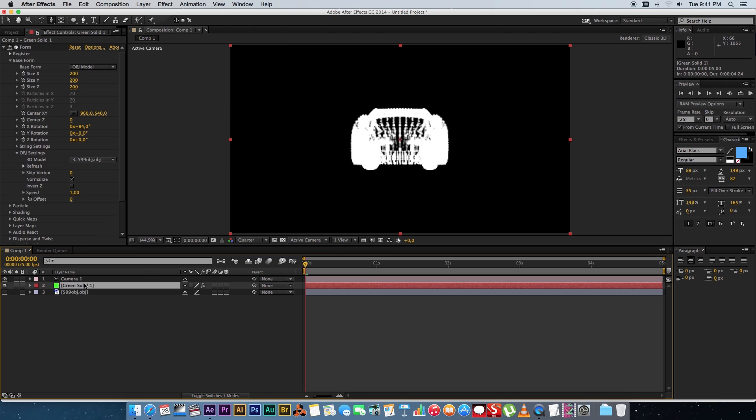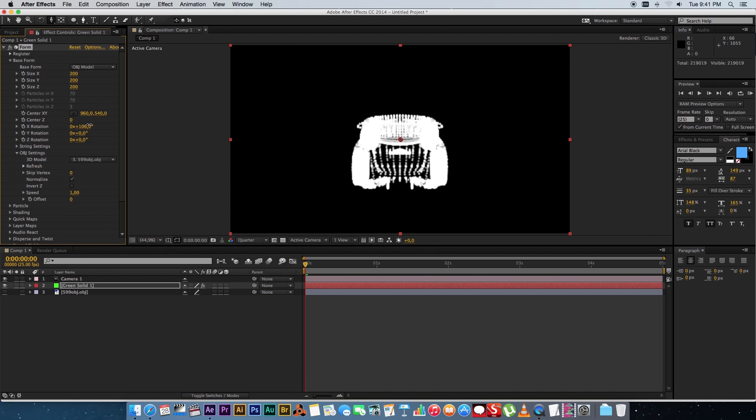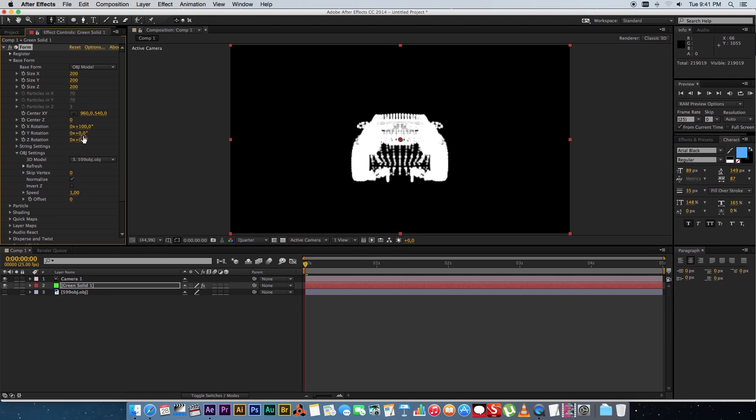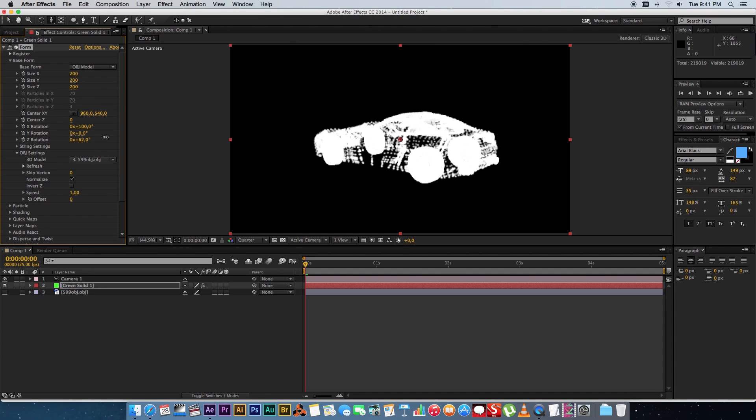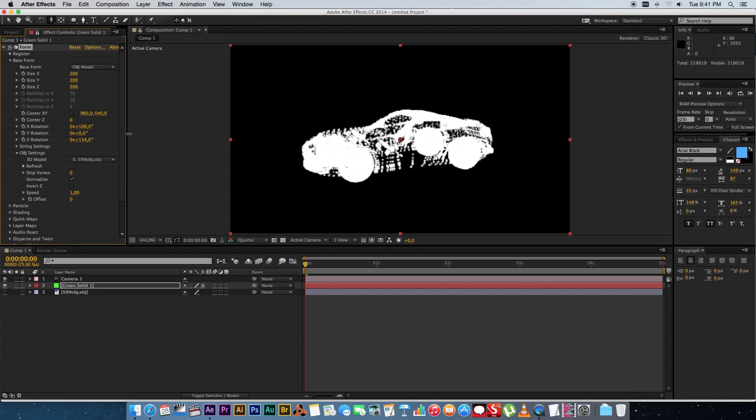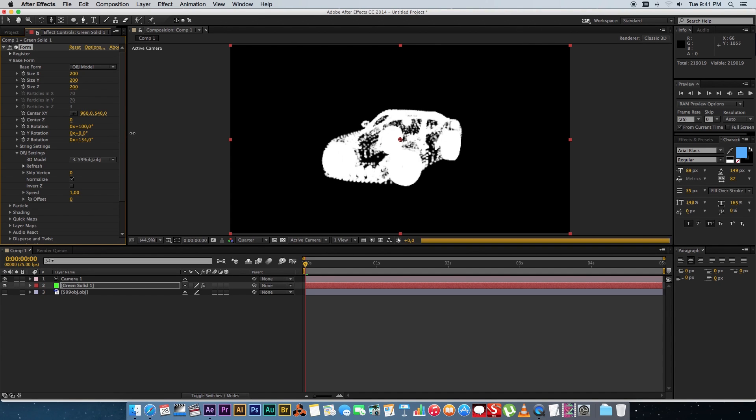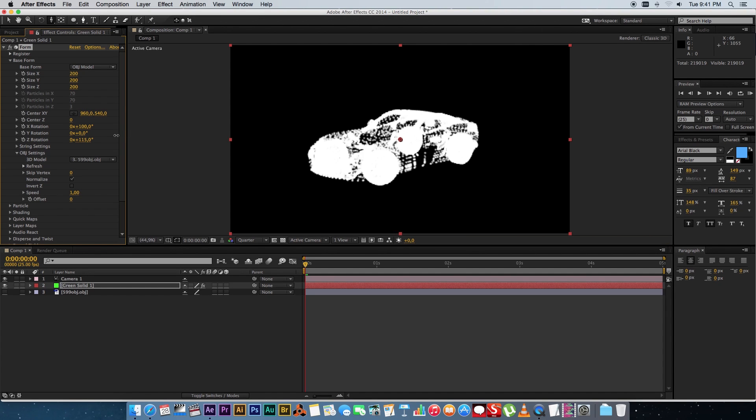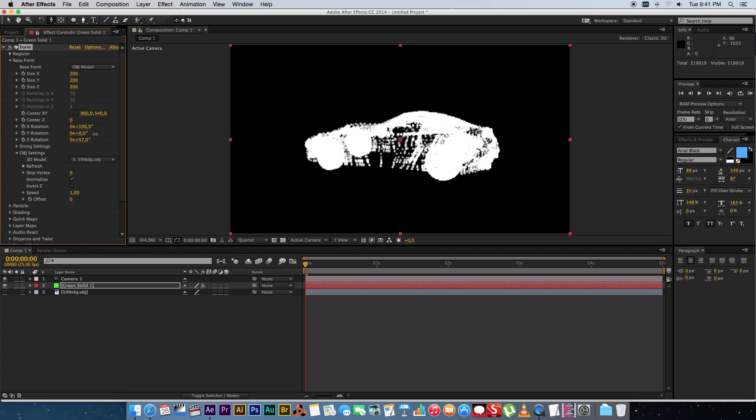Alright so I'm just going to try and rotate this a little bit better so we can kind of see what's going on there and if you rotate you should be able to see your object in kind of a 3D view.